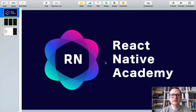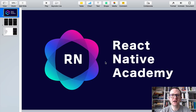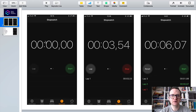Hello everyone and welcome to the React Native Academy. In this tutorial we will build the iOS stopwatch application in React Native. The app consists of three screens. On the initial screen you can see the timer set to zeros and the two buttons — the lap button and the start button.